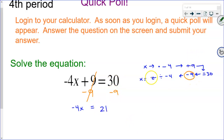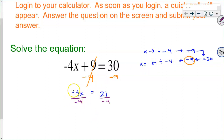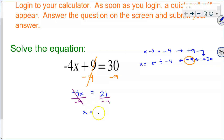We have now subtracted 9 from each side. Next step: we need to divide each side by a negative 4. Remember, I'm dividing by a negative 4. This line right here is called a vinculum, and I write it right below it because now that I have divided, that part is undone. I am left with x all by itself, which is equal to and balanced with — in our calculators, we should figure out what 21 divided by a negative 4 is. What do you get, Bertie? Negative 5.25.